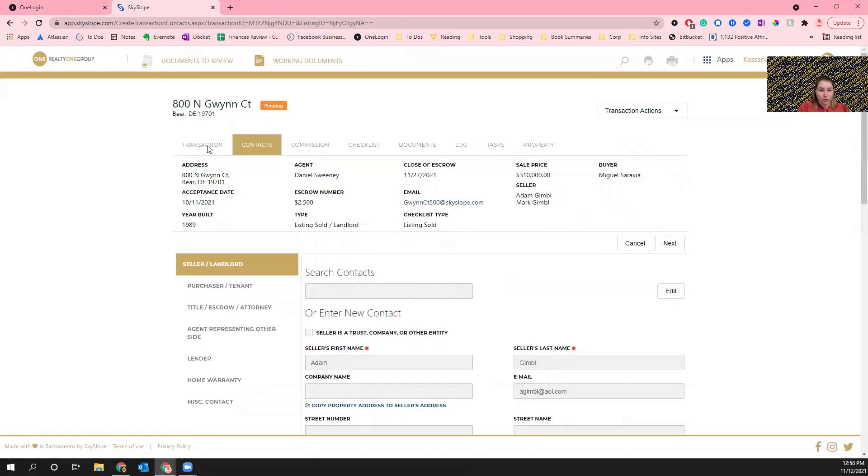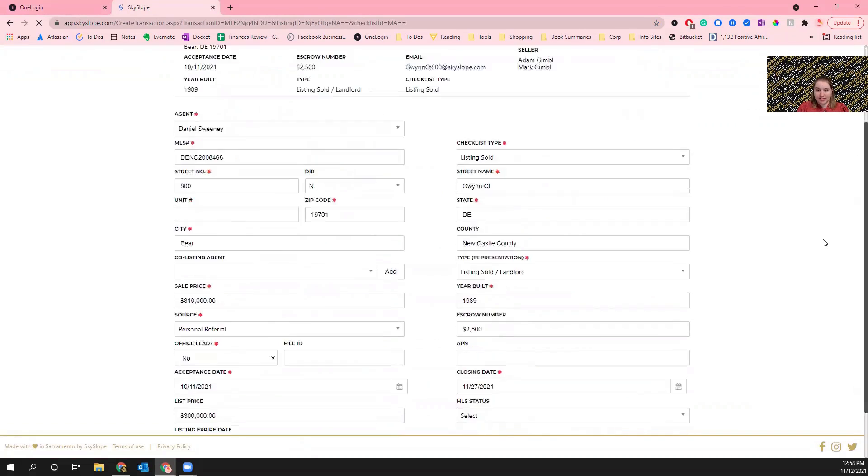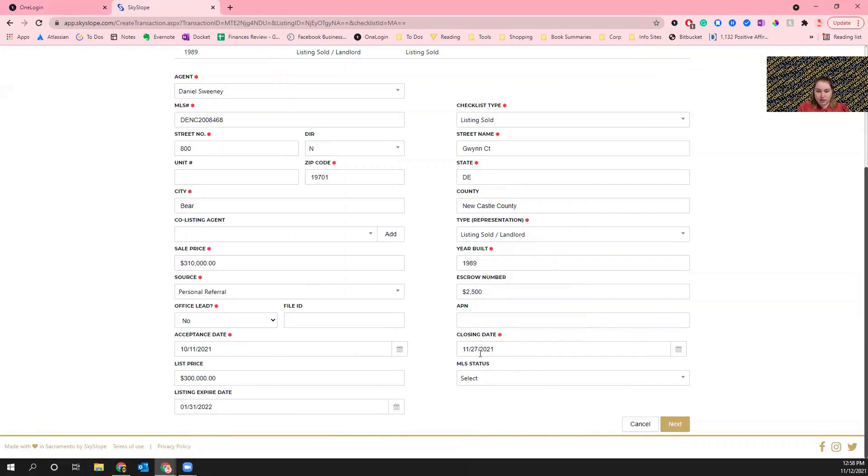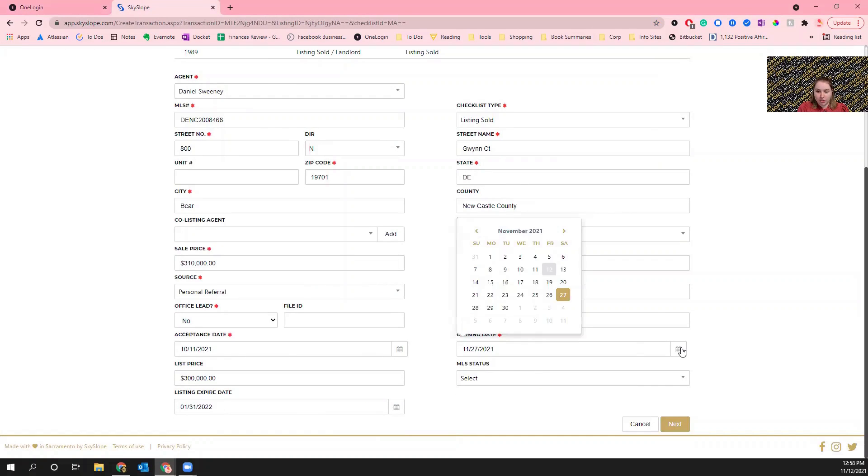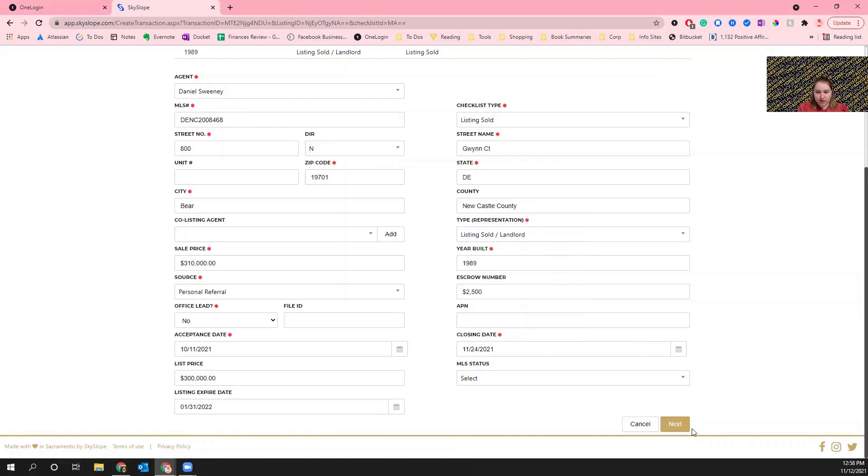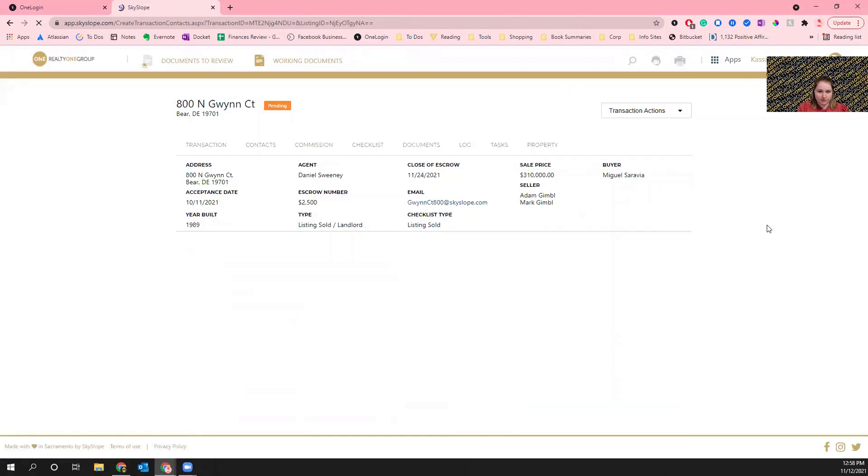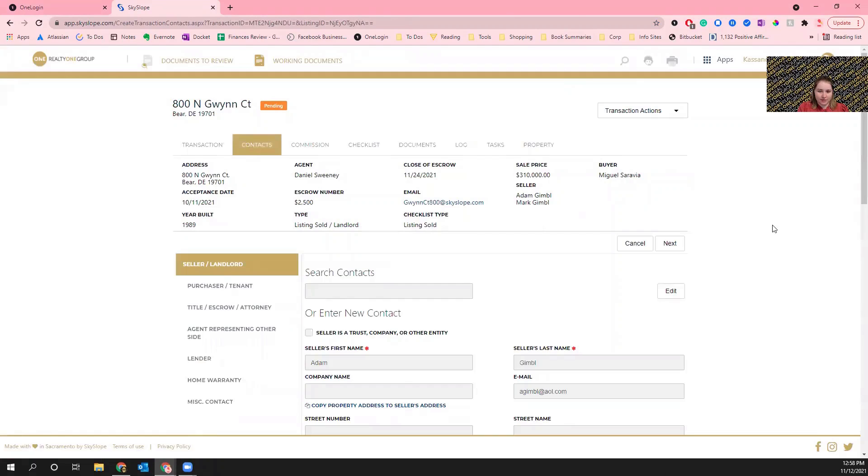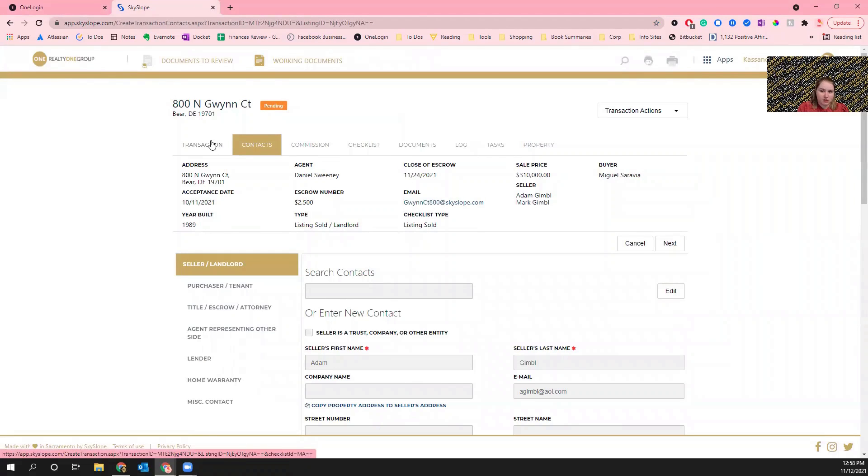And then when you go back to it you'll see that it's now the 27th. So I'm going to change this back to the 24th and click Next again. Make sure that you do that for any changes.